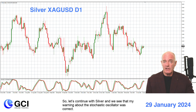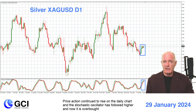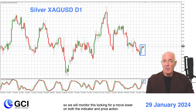So let's continue with silver. We can see that my warning about the stochastic oscillator was correct. Price action continued to rise on the daily chart and the stochastic oscillator has followed higher — now it is overbought — so we will monitor this looking for a move lower on both the indicator and price action.